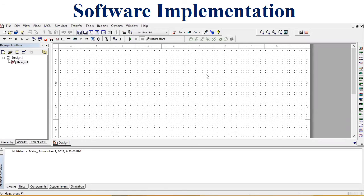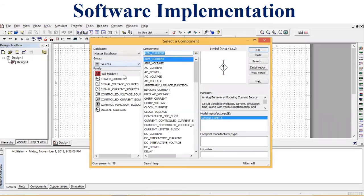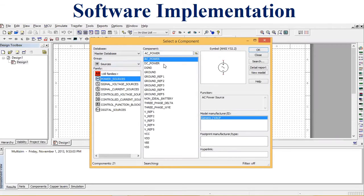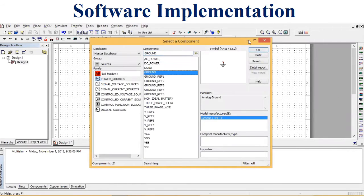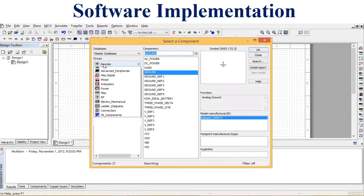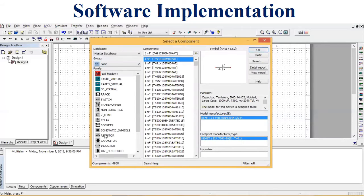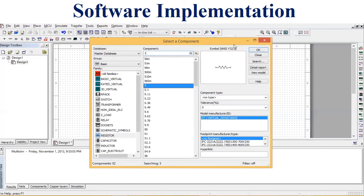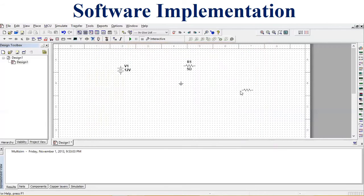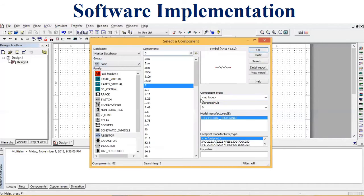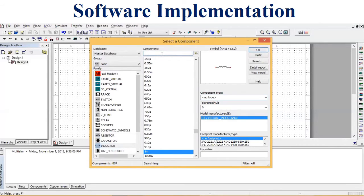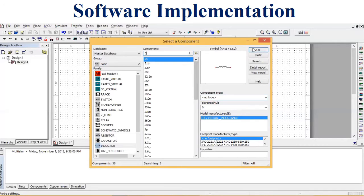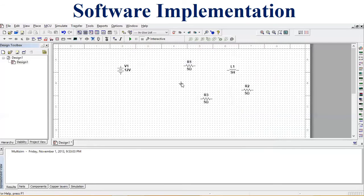To simulate the source-free RL circuit, we move to NI Multisim software. First, we place all the components: in the Sources section, pick Power Sources and place a DC power supply, then place a ground block. In the Basic section, pick three resistors of 5 ohms each, then move to the inductor section and place an inductor of 5 Henry. Component placement is now completed.